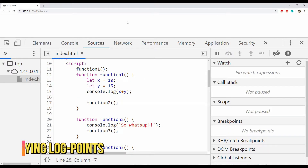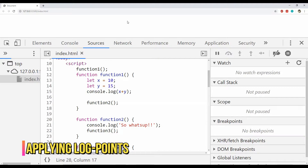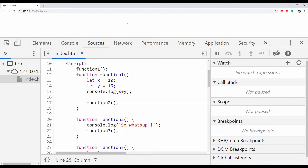Just like the conditional breakpoint, there is a log point which can be used to log messages to the console whenever the line where the log point has been placed is executed. Sometimes in a large project we don't want to always break code execution; instead we just want to track the code execution path across various functions and scripts. In that case we can convert the breakpoint into a log point. We can differentiate between a breakpoint and a log point by its color — the log point is orange, similar to a conditional breakpoint.